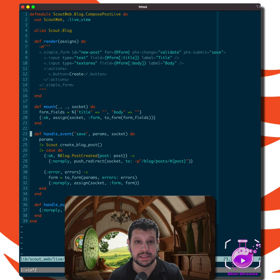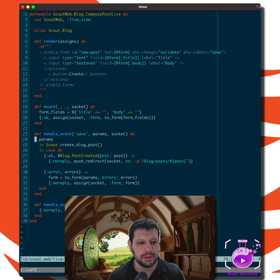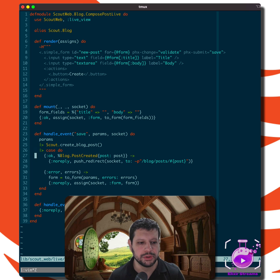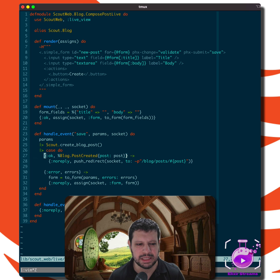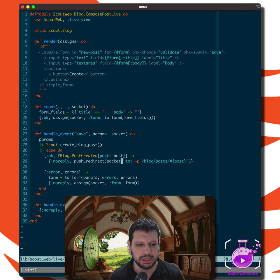Let's take a look at the handle_event save callback. And when we do that, we go ahead and create our blog post and ignore the success case for now, because it's not really important, but the errors is what we're interested in.